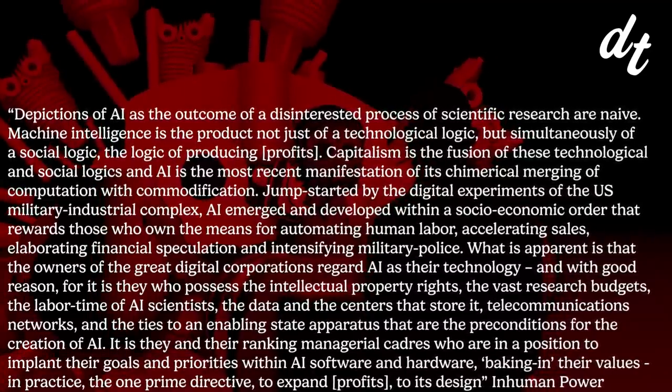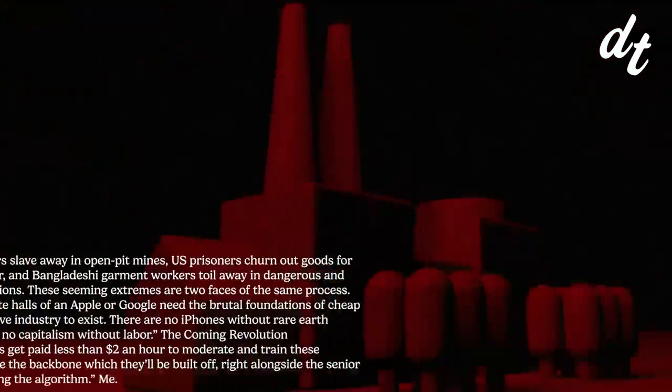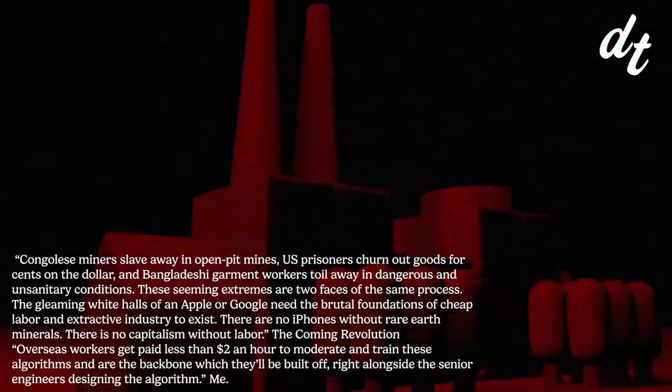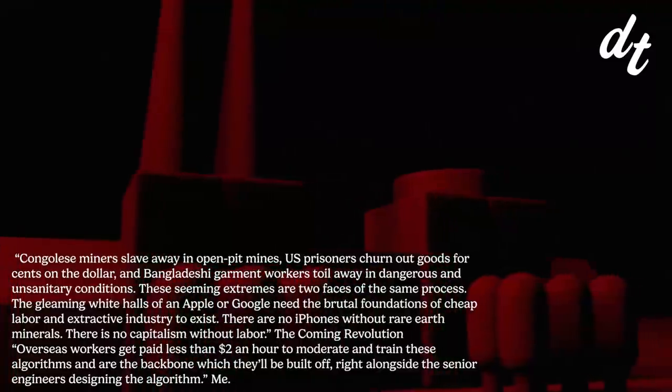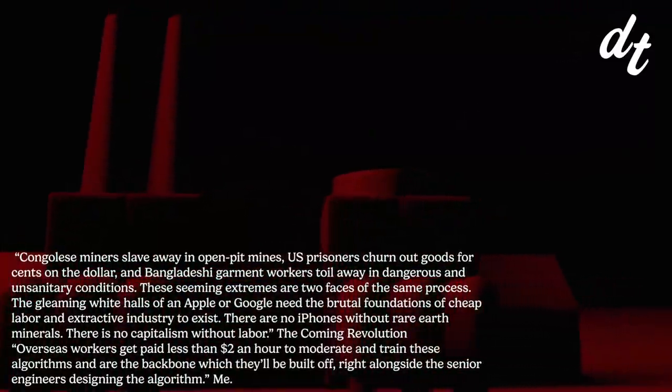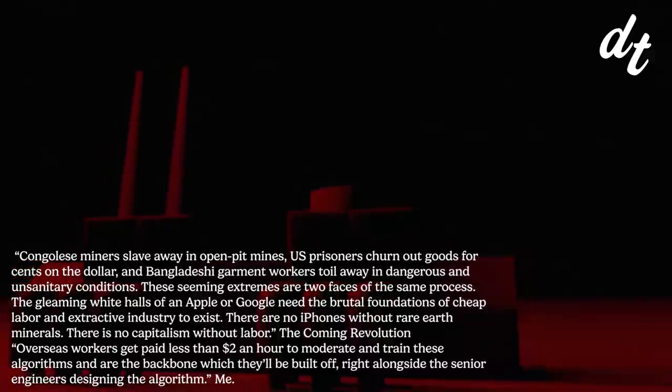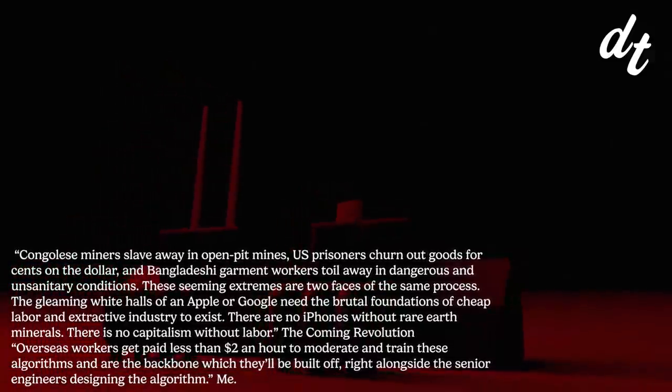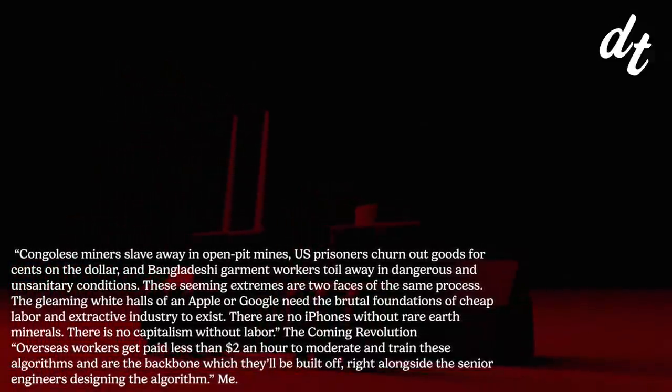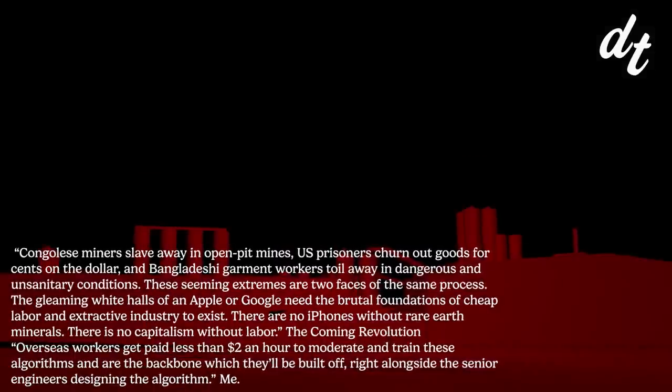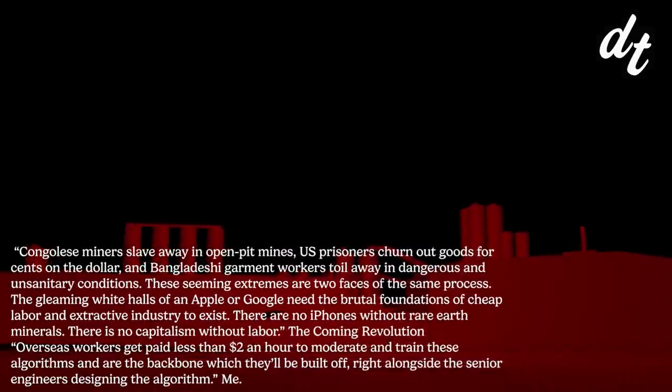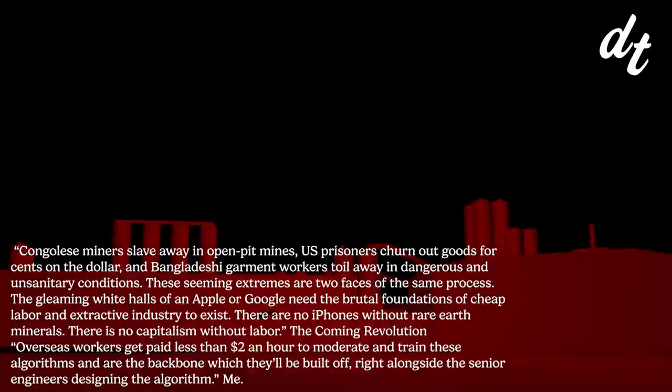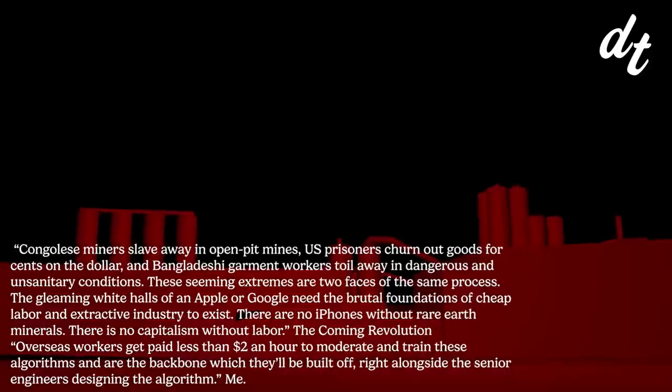There is also no AI without deep exploitation. Congolese miners slave away in open pit mines, US prisoners churn out goods for cents on the dollar, and Bangladeshi garment workers toil away in dangerous and unsanitary conditions. These seeming extremes are two faces of the same process. The gleaming white halls of an Apple or Google need the brutal foundations of cheap labor and extractive industry to exist. There are no iPhones without rare earth minerals. There is no capitalism without labor.